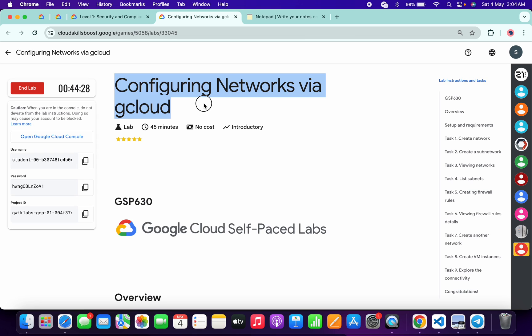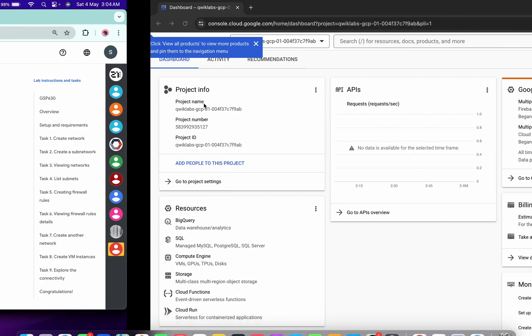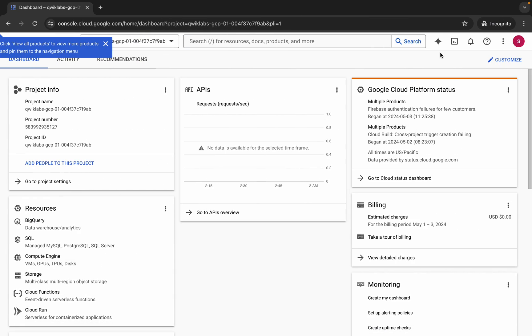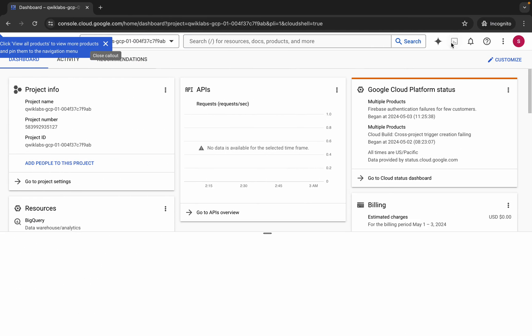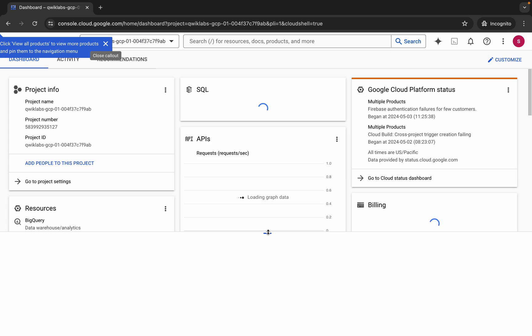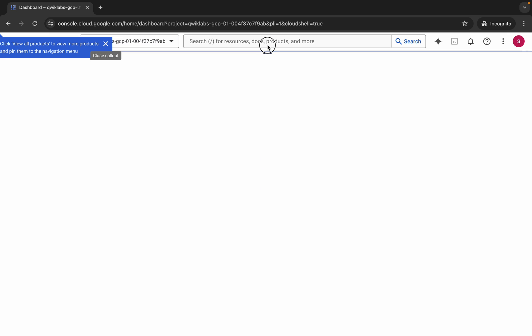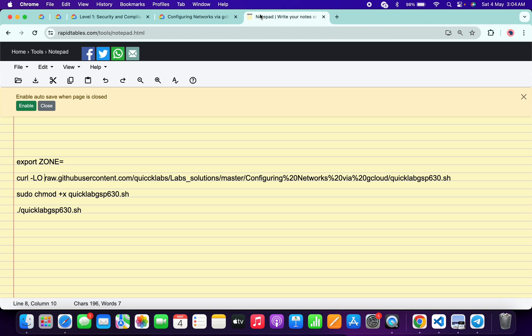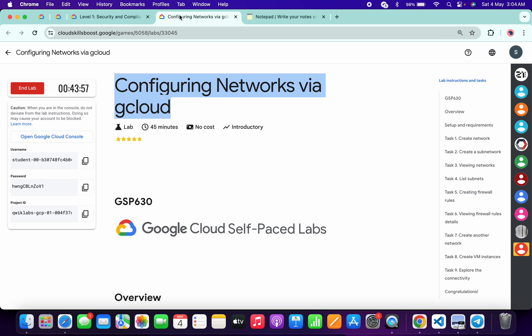Hello guys, welcome back to the channel. In this video I'm going to show you the simplest way to complete this lab. First of all, just login with your credentials and once you're done with that, come back over here and activate your Cloud Shell. It will take a couple of seconds. Meanwhile, in the description box of this video I will share all these commands.